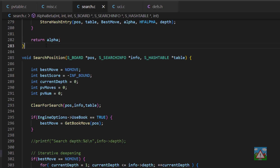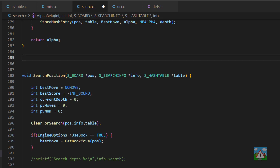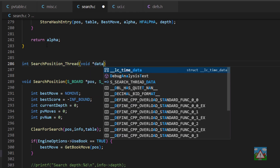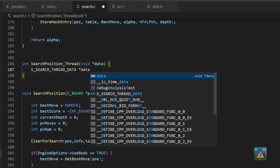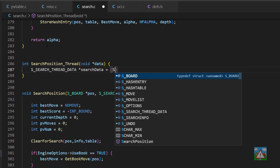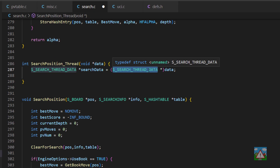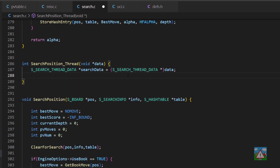Now let's jump into search.c, and above the search position we're going to create the function that's actually going to be called when we create the thread. So we're going to type int and I'll call it search position thread. As an argument we're going to take our pointer to our data, which is our void pointer. The first thing we're going to do is cast this data to some search data. Inside our search thread data we've got a pointer to our original position, but I don't want to use that — I want to keep that separate, because later on when we start searching on separate threads in parallel, they're all going to need to start from the original position and be completely separate to each other.